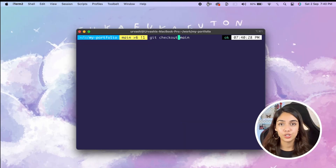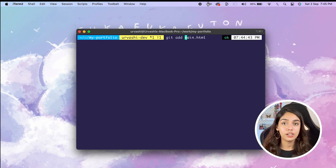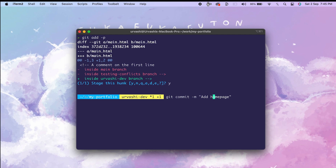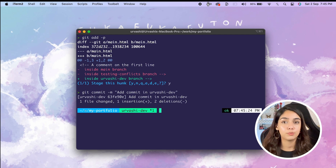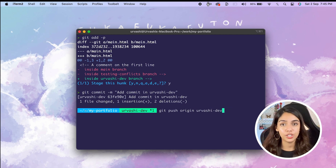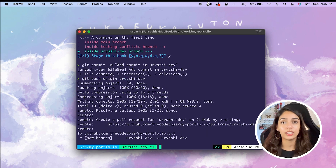You first need to create a new branch and make some commits inside of it locally. Go back to your project's repository and cd into it in the terminal. Create a new branch — let's call this one urvashi-dev or whatever your name is. Inside this new branch, make some code changes and create a new commit. Now instead of merging this branch locally into main, push the urvashi-dev branch to GitHub using the command git push origin and the name of your branch.